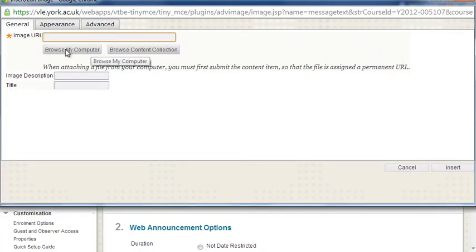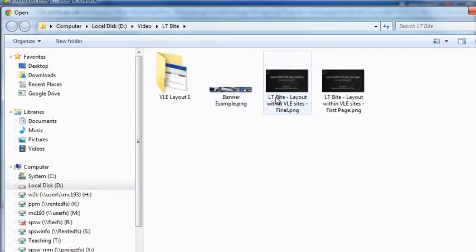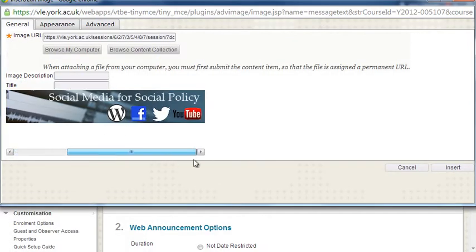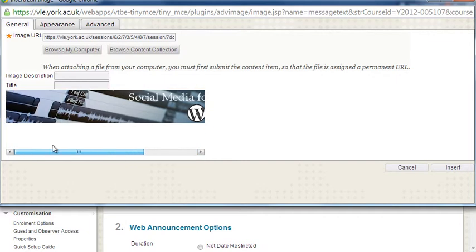On this pop-up window I'm going to browse my computer for my banner and there we see that's the banner I'm going to upload.